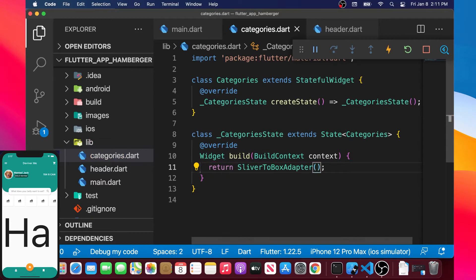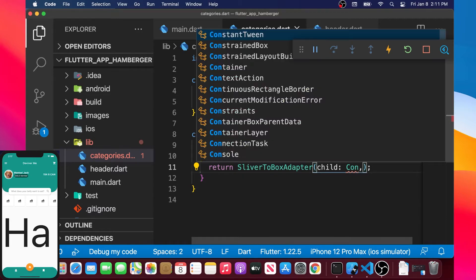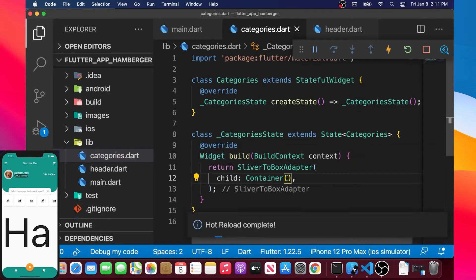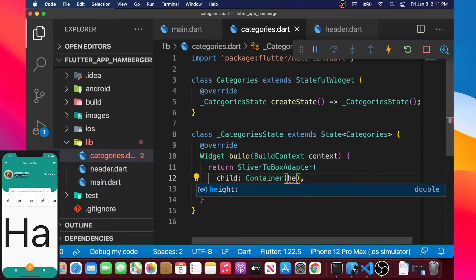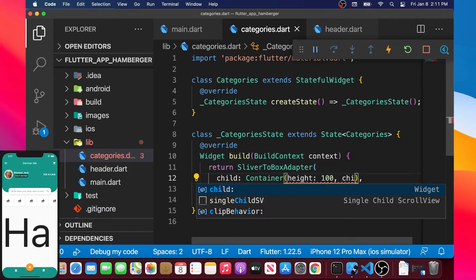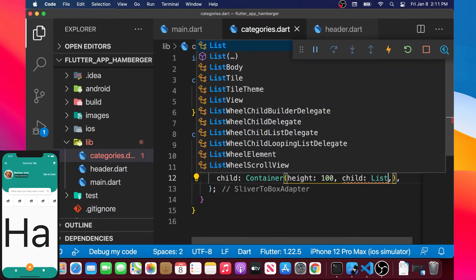We will put the semicolon. The SliverToBoxAdapter will have an argument child that is a container. We can add an argument inside, and this argument will be the height. We will put a height of 100. And then the child will be a ListView.builder.